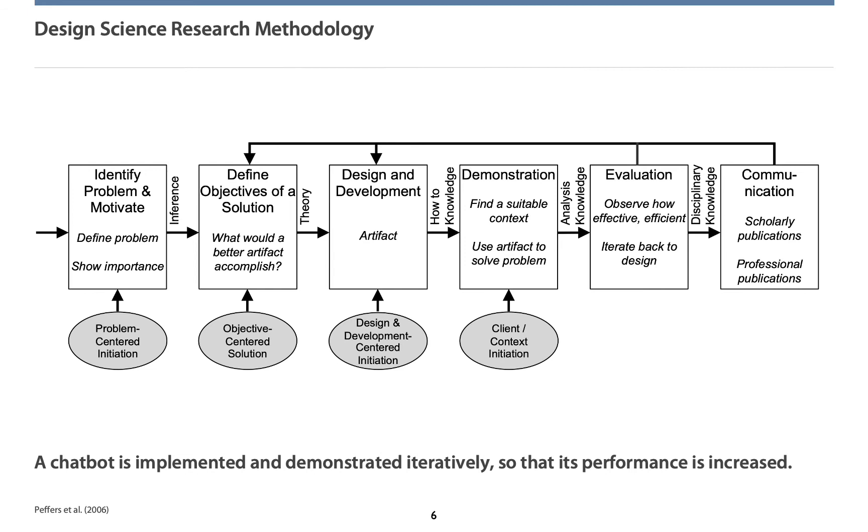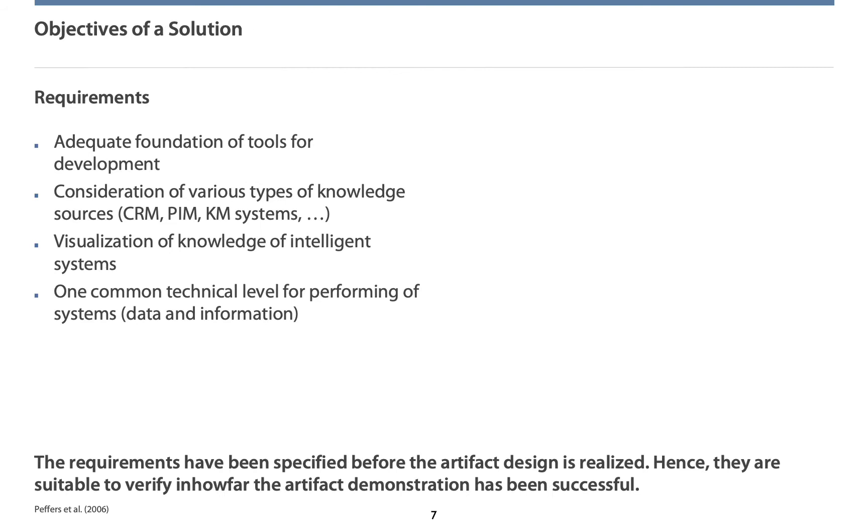From our perspective, that's the design science research methodology from Peffers et al. Here, objectives or rather requirements for a solution are specified before the artifact is designed. In our case, the artifact refers to a domain-specific language and its visualization, which is capable to be processed by chatbots directly. This artifact will be demonstrated in a case study and then evaluated. Finally, results are communicated.